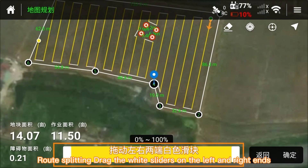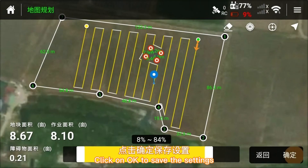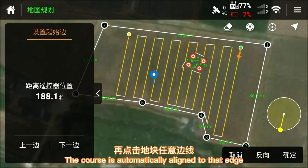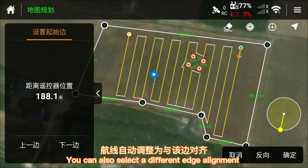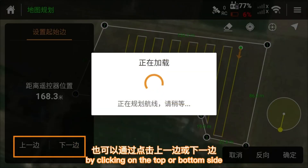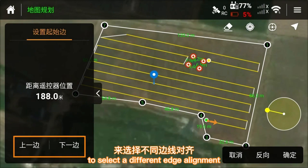For root splitting, drag the white sliders on the left and right ends to select the route to be executed. Click OK to save the settings, then click on any edge of the plot and the course is automatically aligned to that edge. You can also select a different edge alignment by clicking on the top or bottom side.